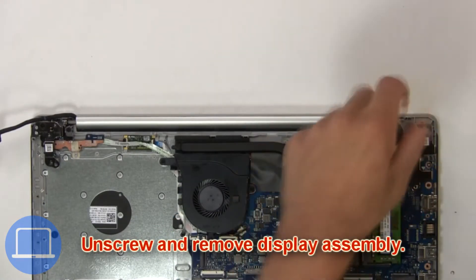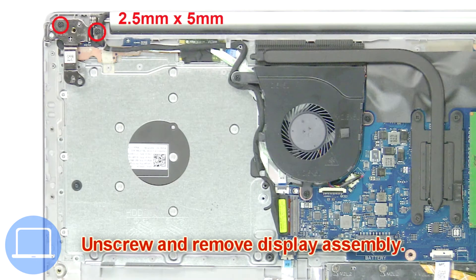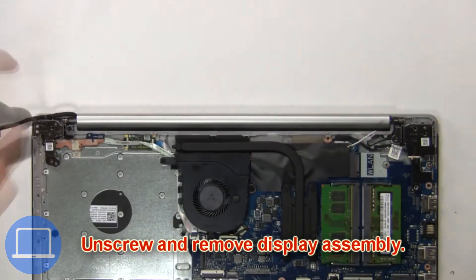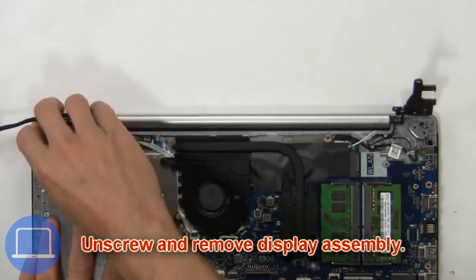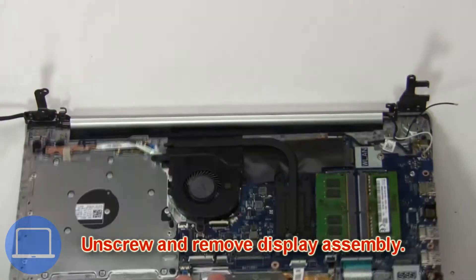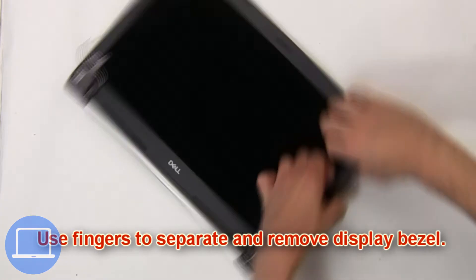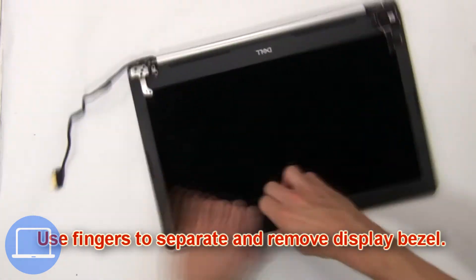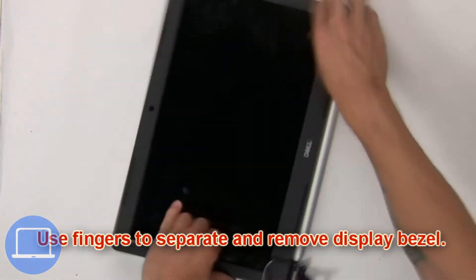Then unscrew and remove the display assembly. Now use your fingers to separate and remove the display bezel.